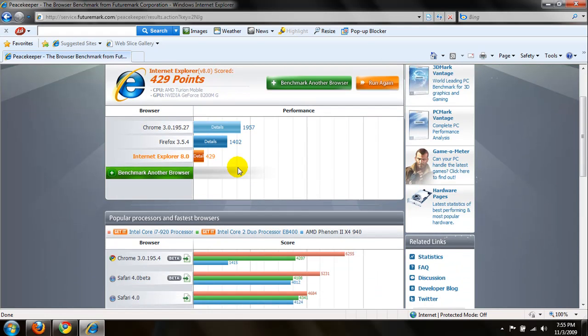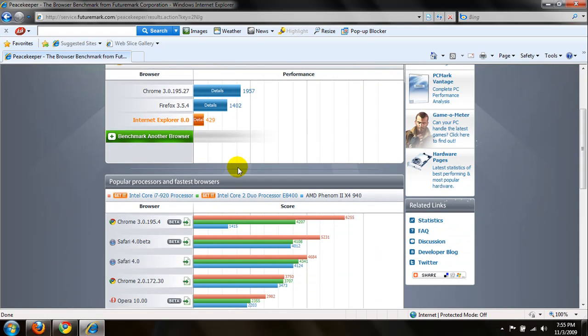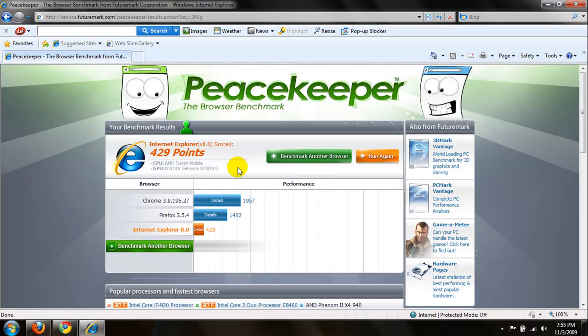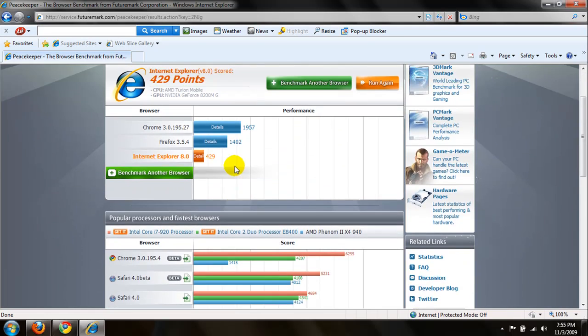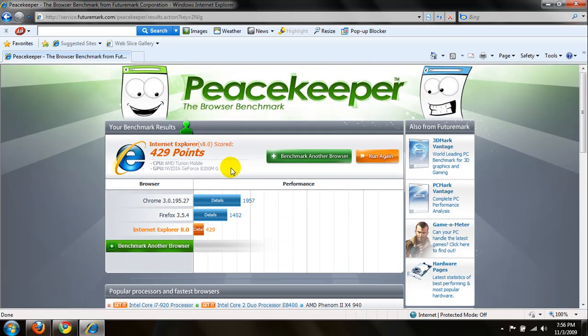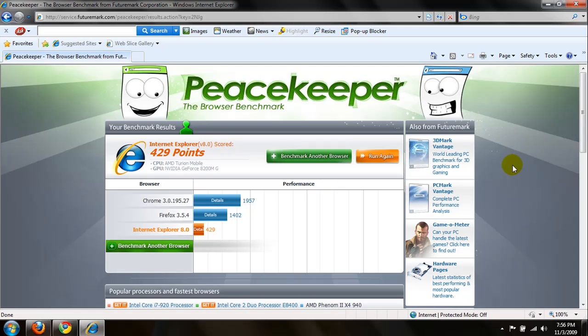What did you get? Please leave your specs, you know. Maybe you got an i7, an i5, you know. Just let me know what you have and tell me the scores for Chrome, Firefox, and the Internet Explorer. Thank you for watching this quick video.